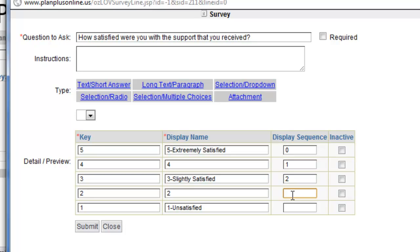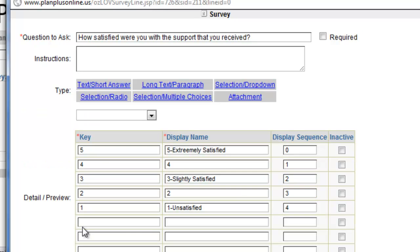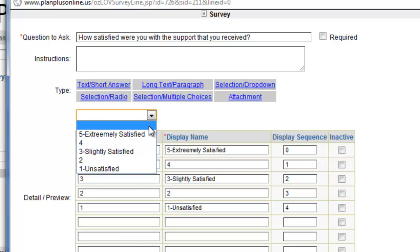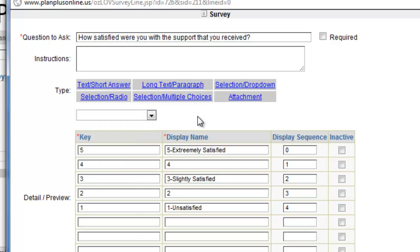So 0, 1, 2, 3, 4. That's my first question that I've added to my survey.